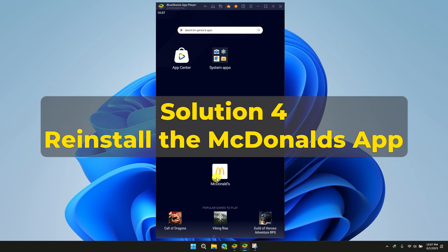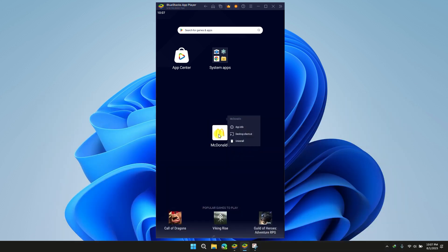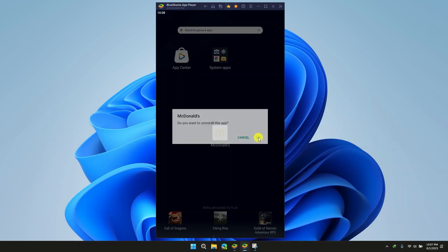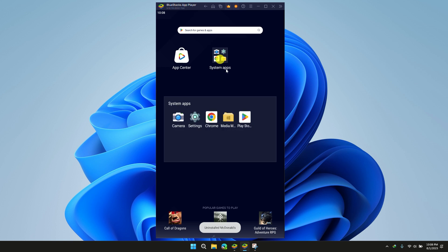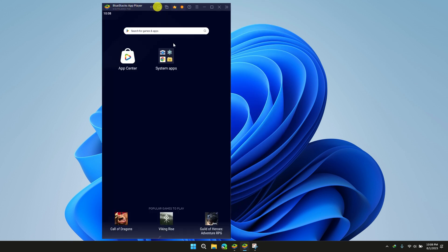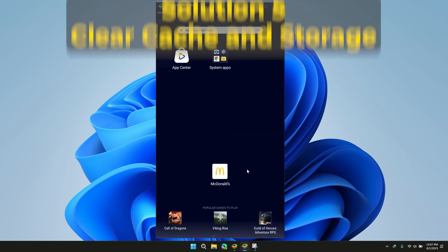Solution 4: Reinstall the app. If none of the above-mentioned solutions has worked, then try uninstalling the application from your device and now download the application from Play Store again.